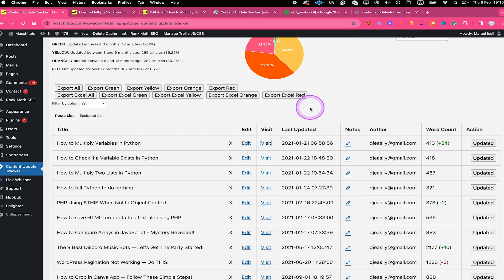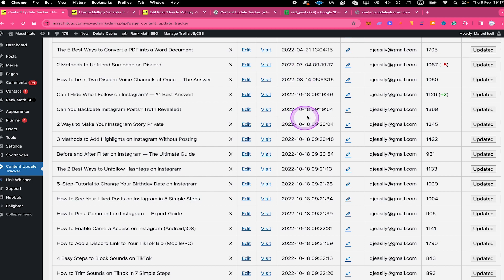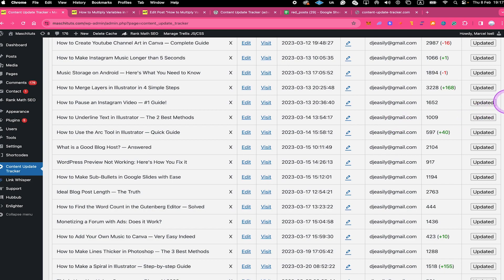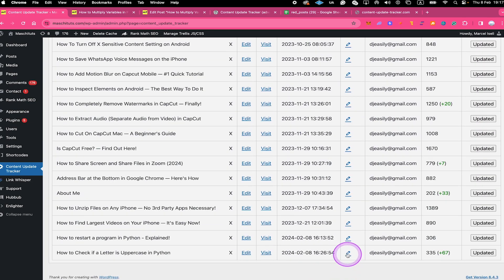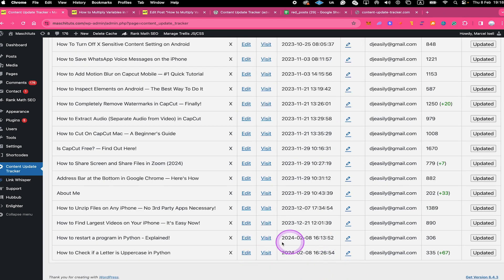After that we have the so-called Last Updated column, which is really the most important column in this table, because here you can find the last updated date for each and every post and page on your website. The first post listed in the table is the one that did not get an update for the longest time. So this post is from 2021, and when we scroll down we have posts from 2022, 2023, and the last post at the end of the table is indeed very recent.